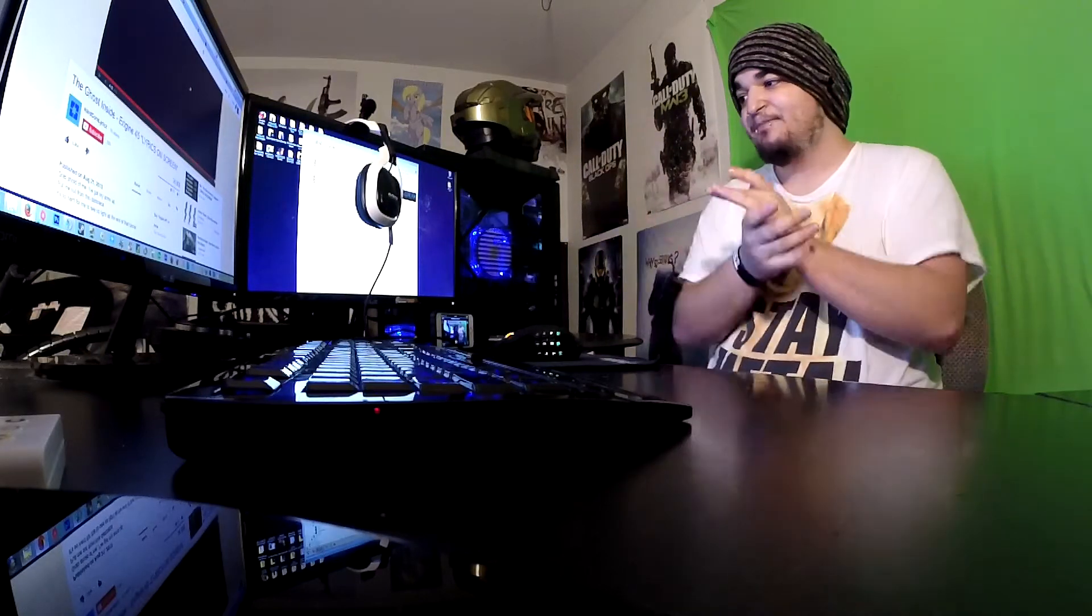What is up guys, this is Billy and this is a little update video for you guys. Let you know what's going on with me and what you can expect from my channel within the next few days.